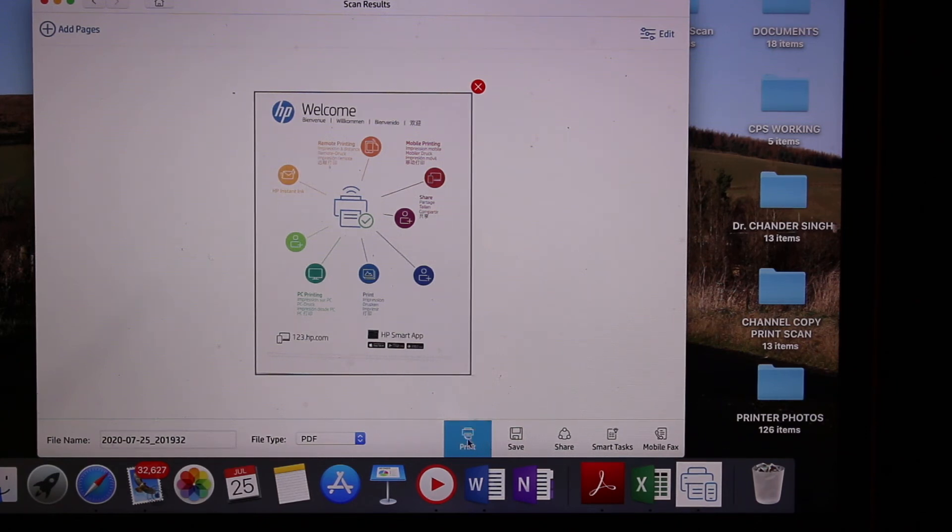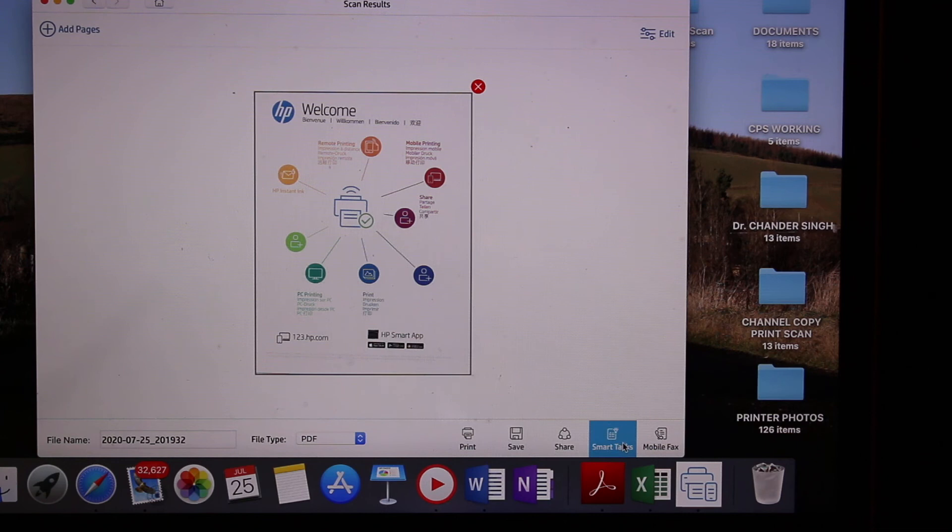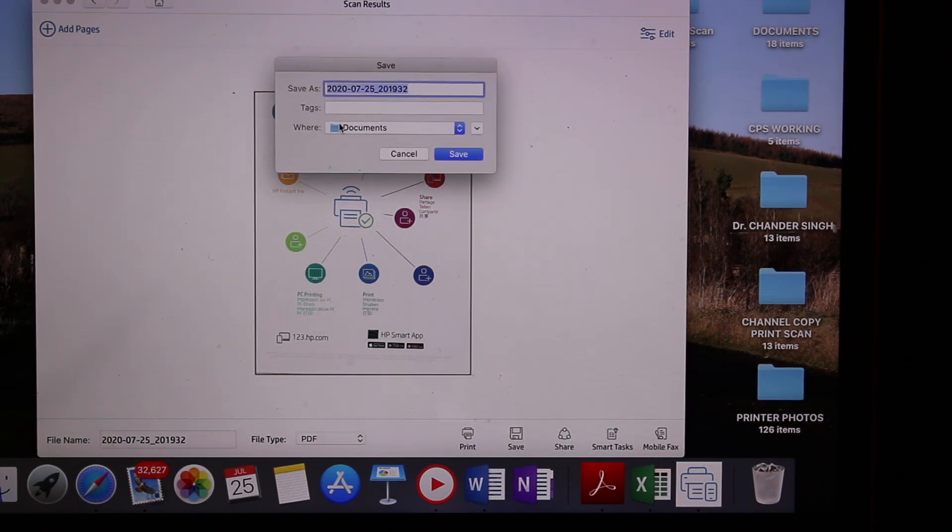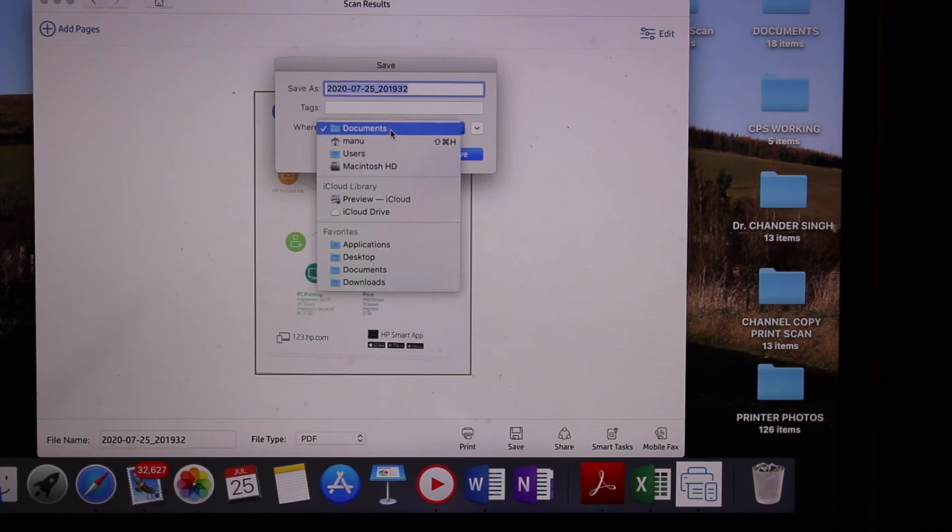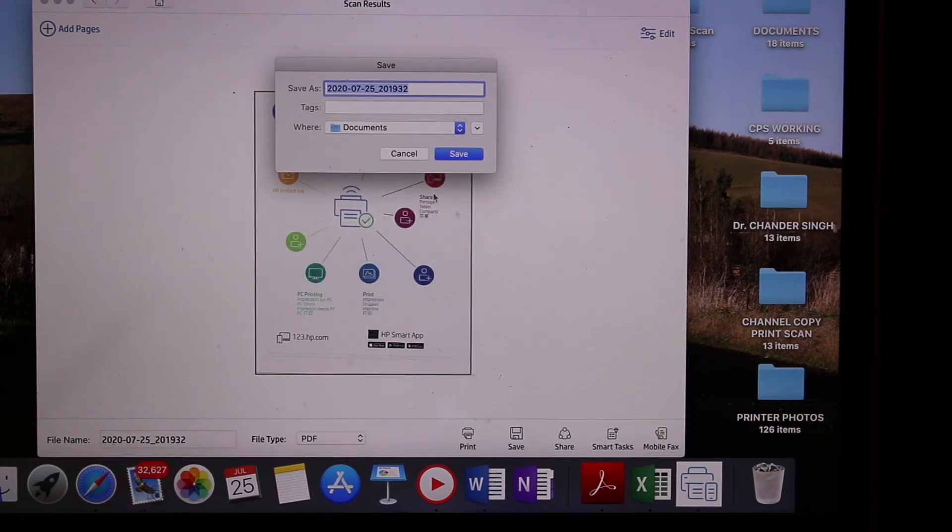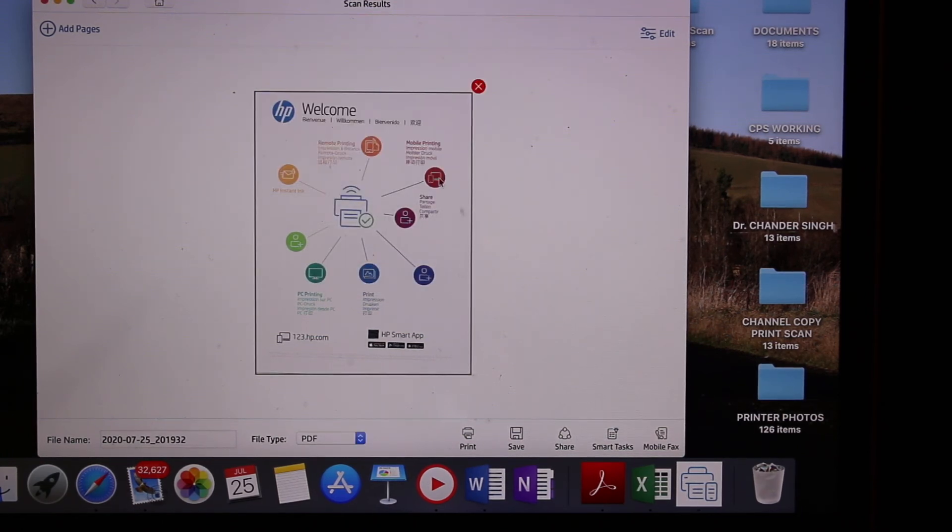Now you have options to print, save, or share. Click on save first. You can select the name again and select the place where you want to save it, then click the save button.